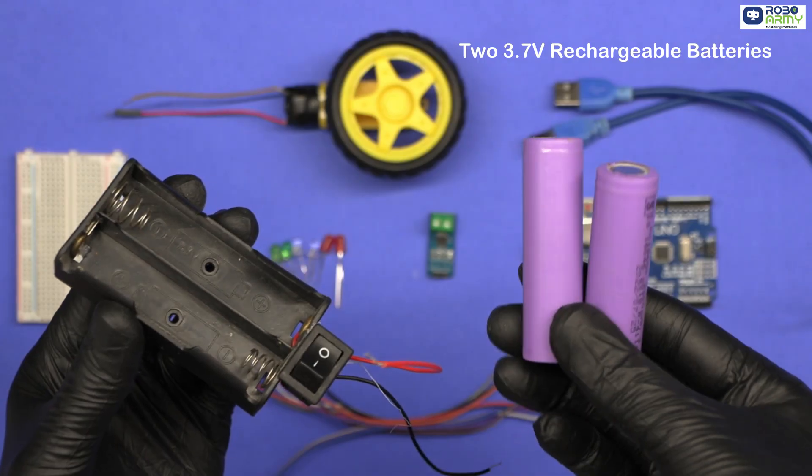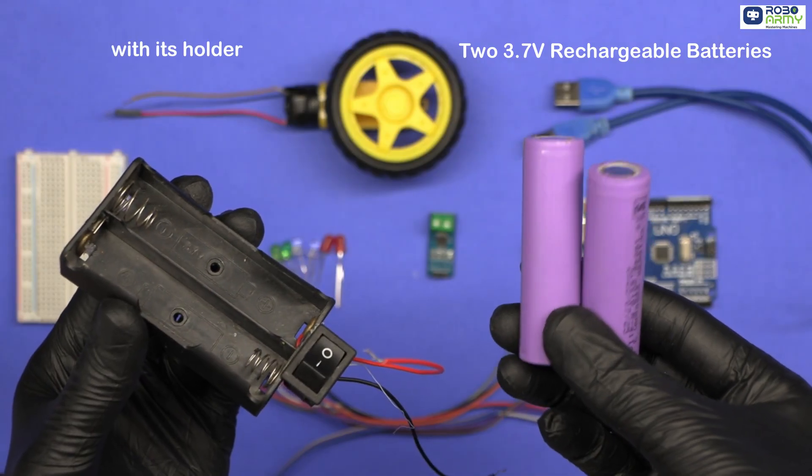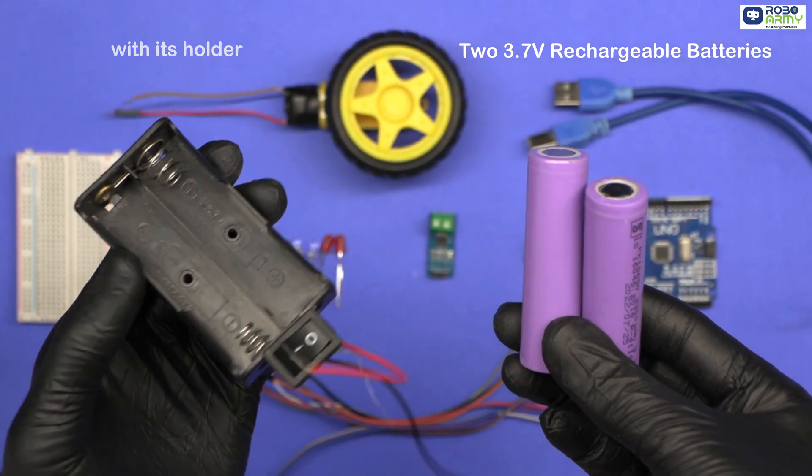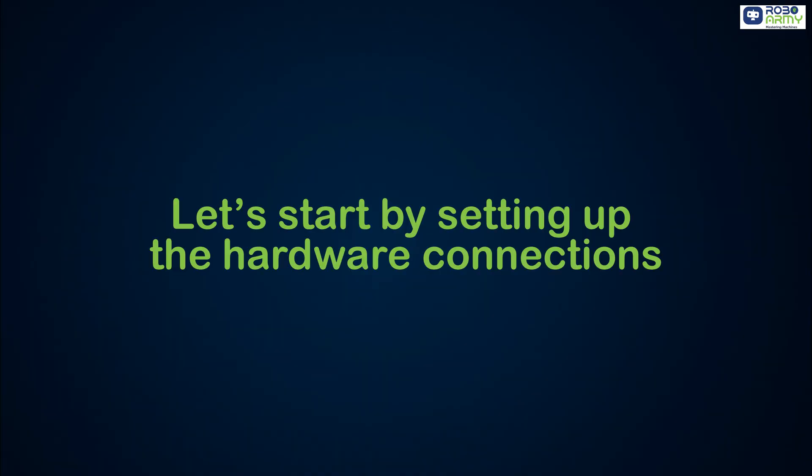Two 3.7V rechargeable batteries with this holder or a regulated 5-6V supply. Let's start by setting up the hardware connection.